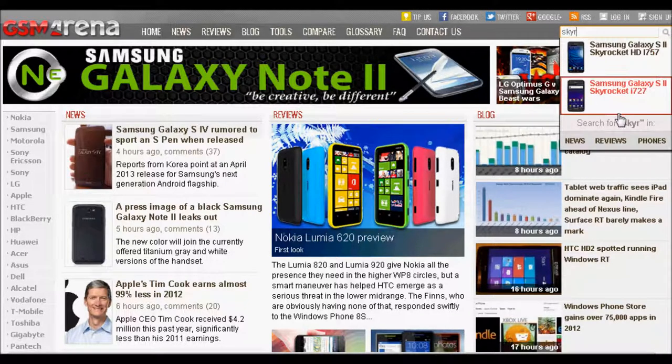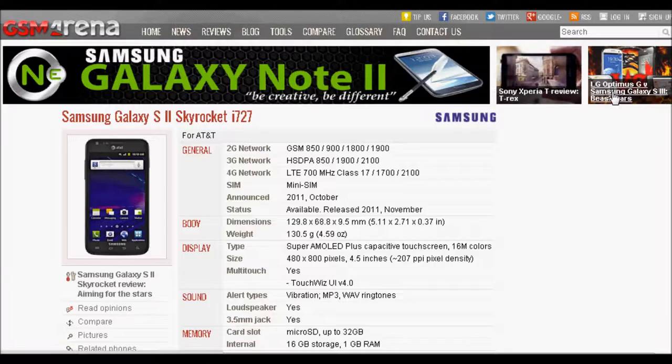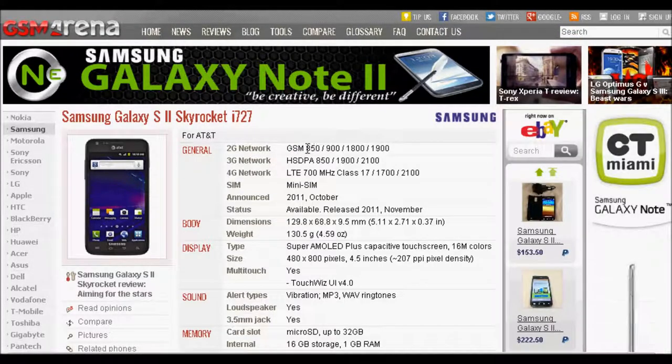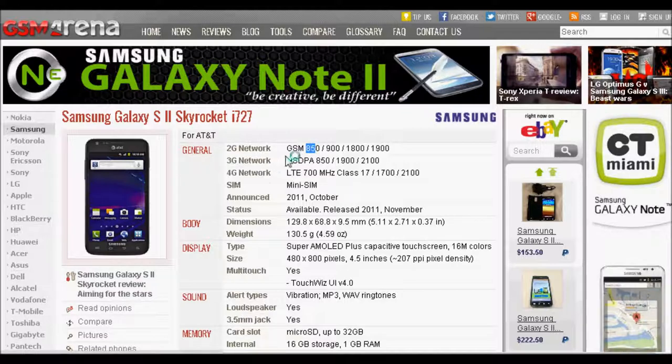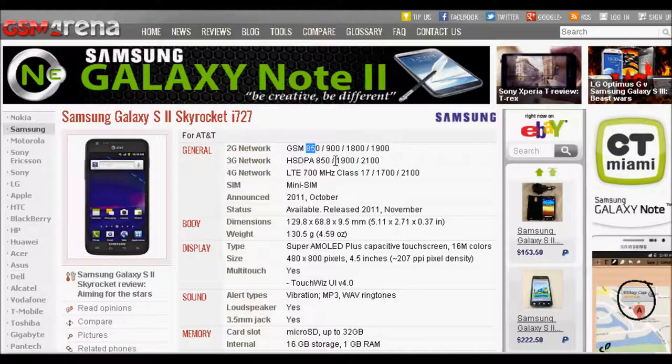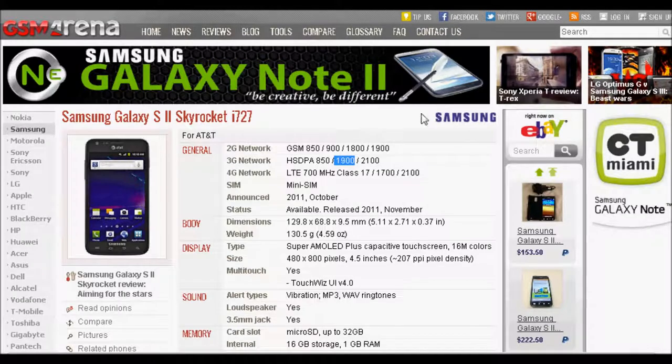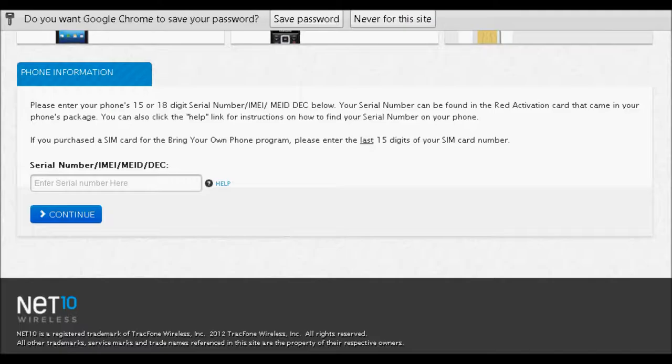So if you want to check your phone's operating frequency, just go to gsmarena.com and type in the name of the phone. Mine is the Skyrocket. And here it is, the non-HD version. Alright, and here we see under 2G networks, we have GSM 850 and we have 3G. We have 1900 and that's all we need to know. That means it will work.